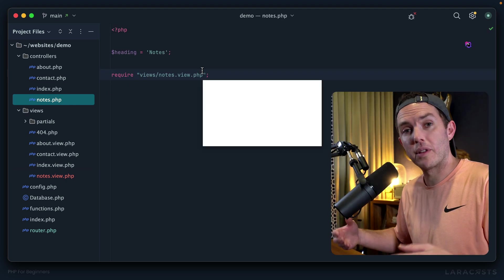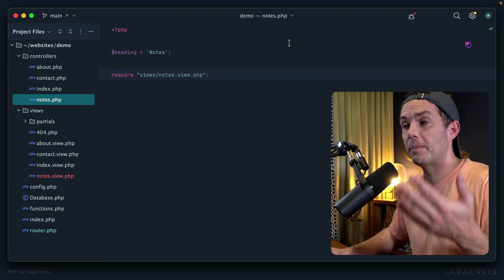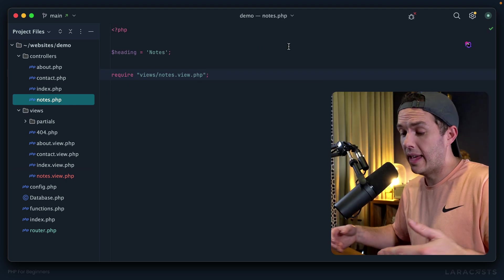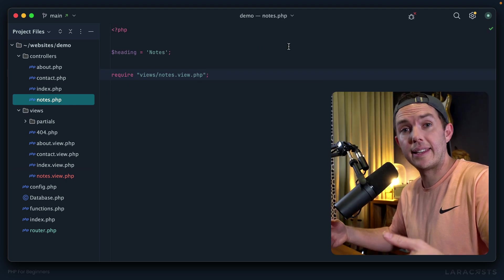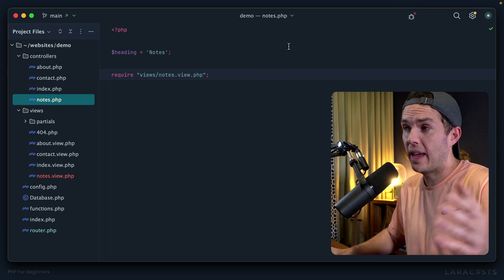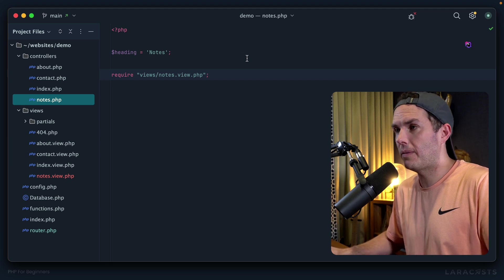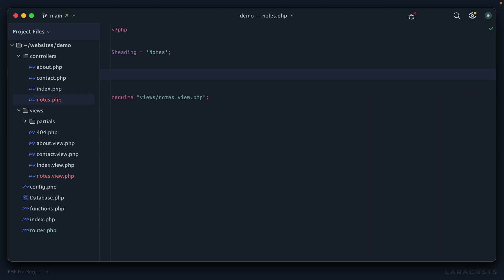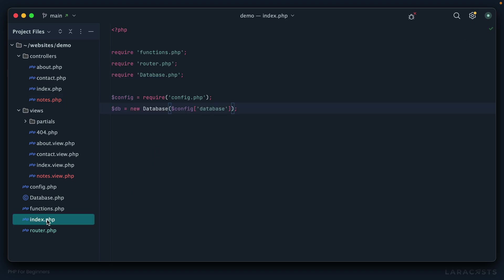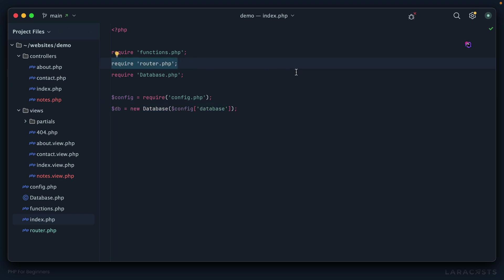Because remember, the controller accepts the request, it can delegate, it can prepare, and then it passes that data off to the view. First up, we'd like to access our array of notes from the database. But notice that, well, I want to interact with the database, but if I go back to index.php, we don't create our database instance until after we require the router.